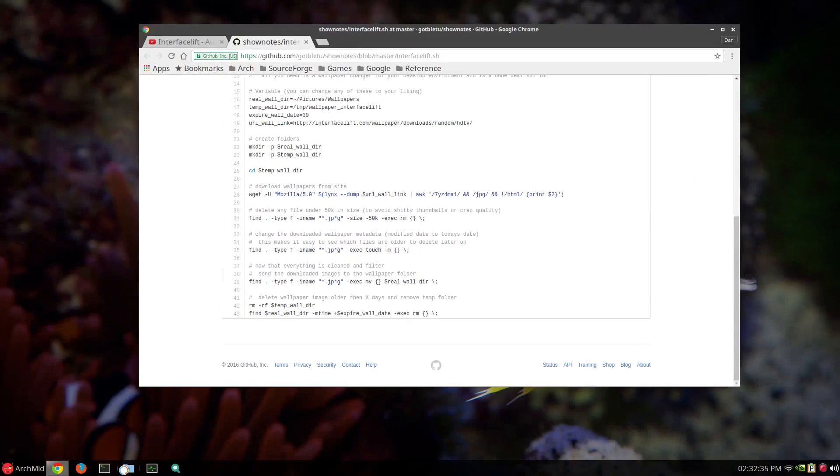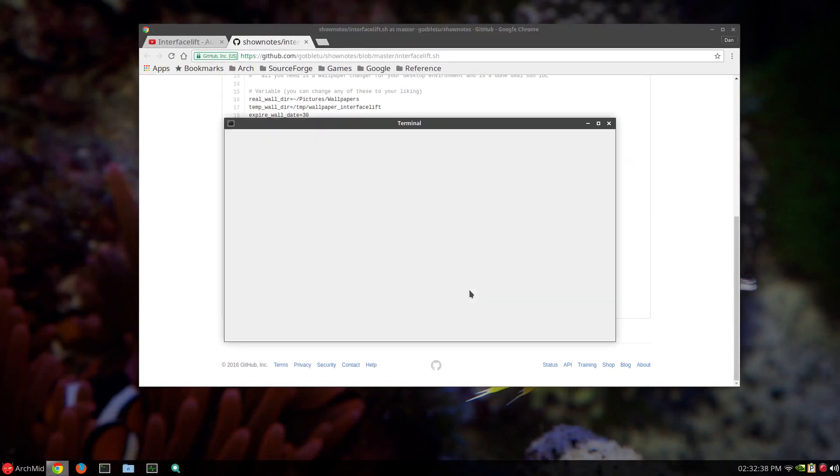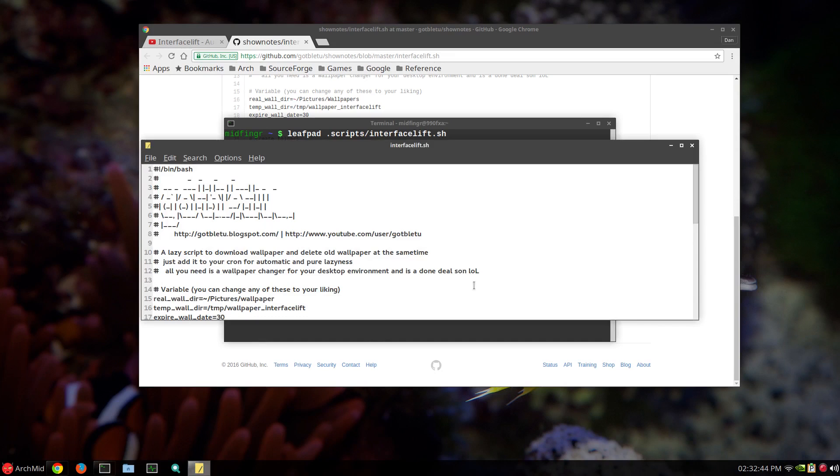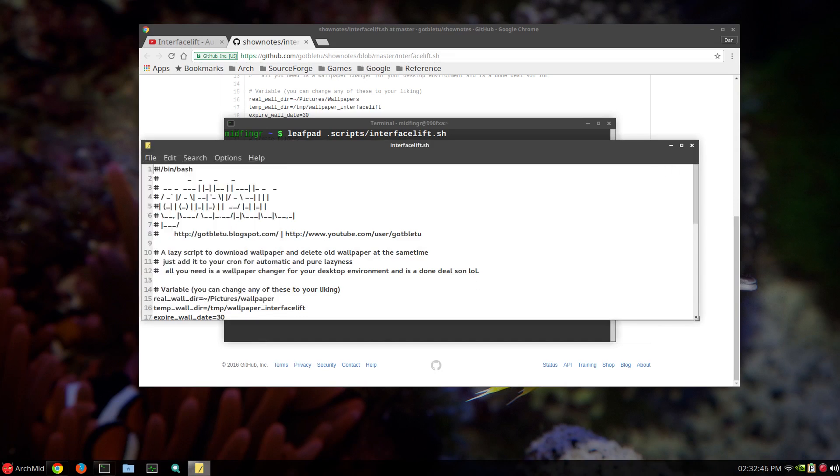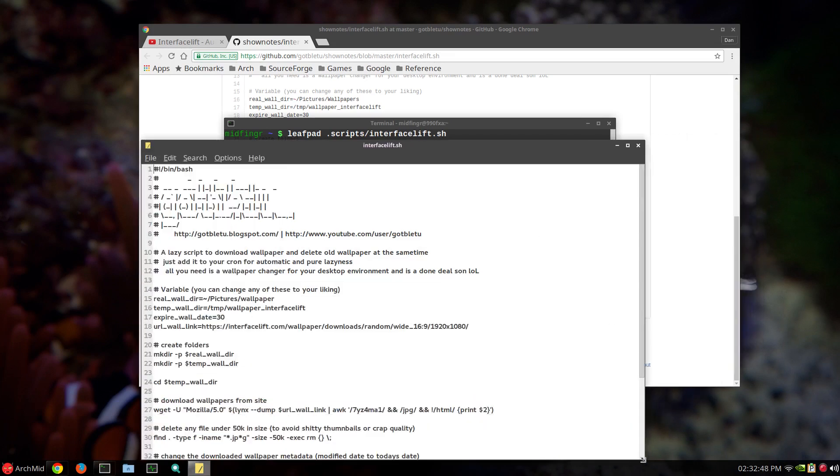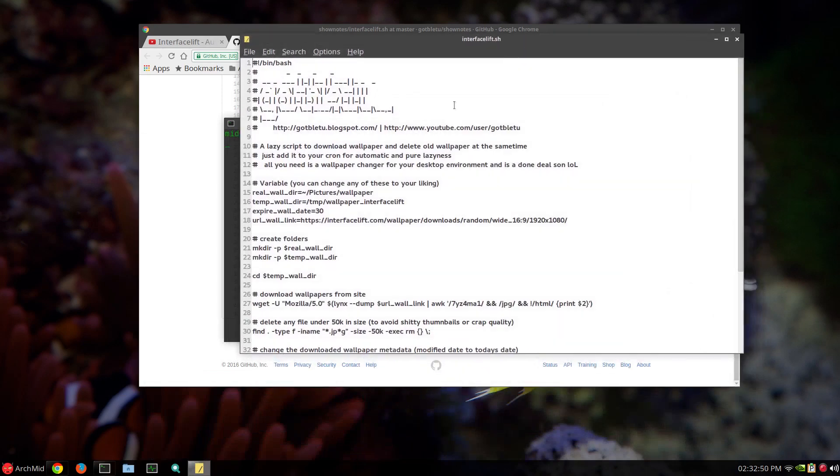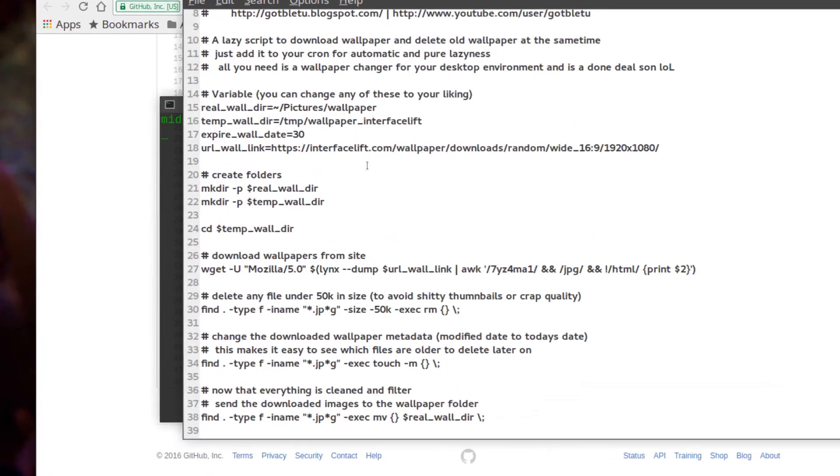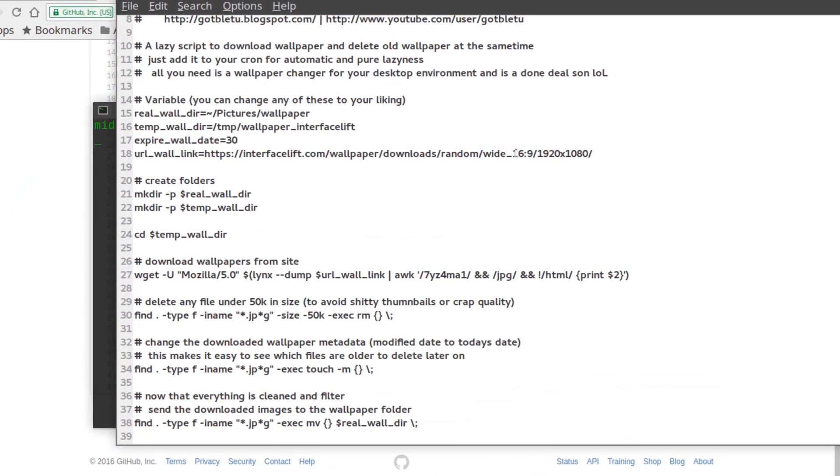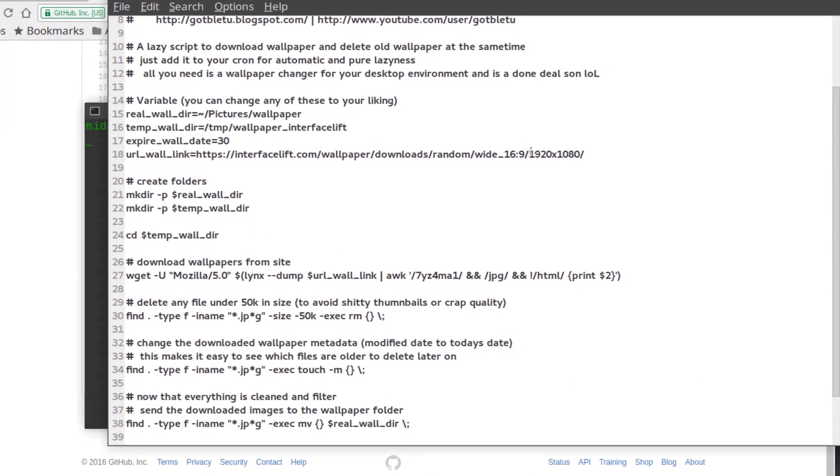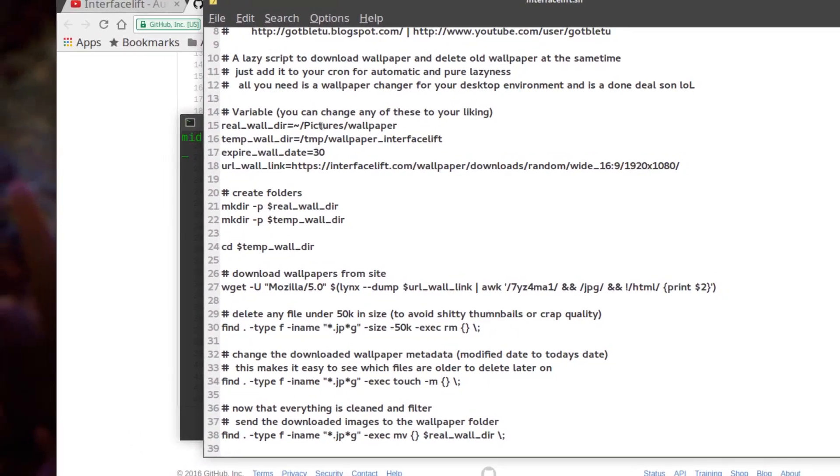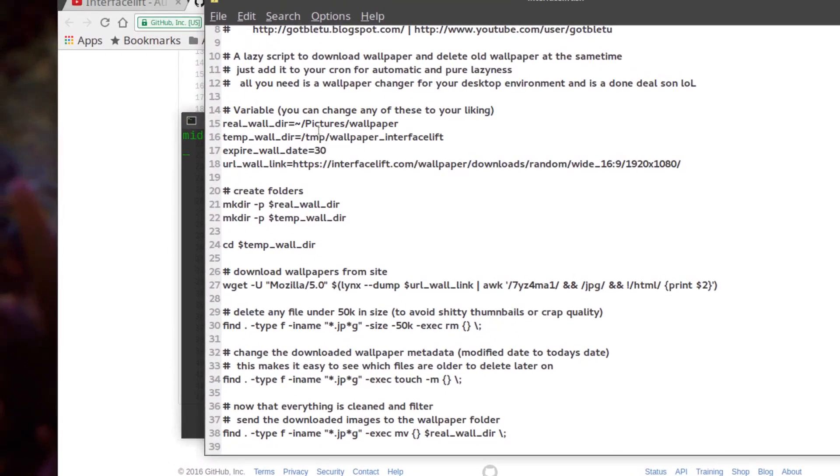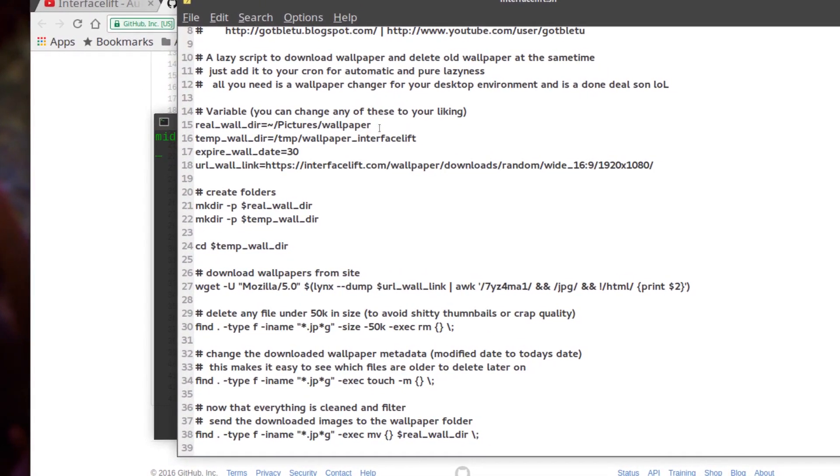So if I look at the, let me open the terminal. Leafpad. I have a .scripts folder. And then interfacelift.sh. And resize it a little bit. It's the same thing as you just saw. Here's the link I used. Wide 16.9.1920x1080. Expiry date the same. And as I said, just left it as it was.